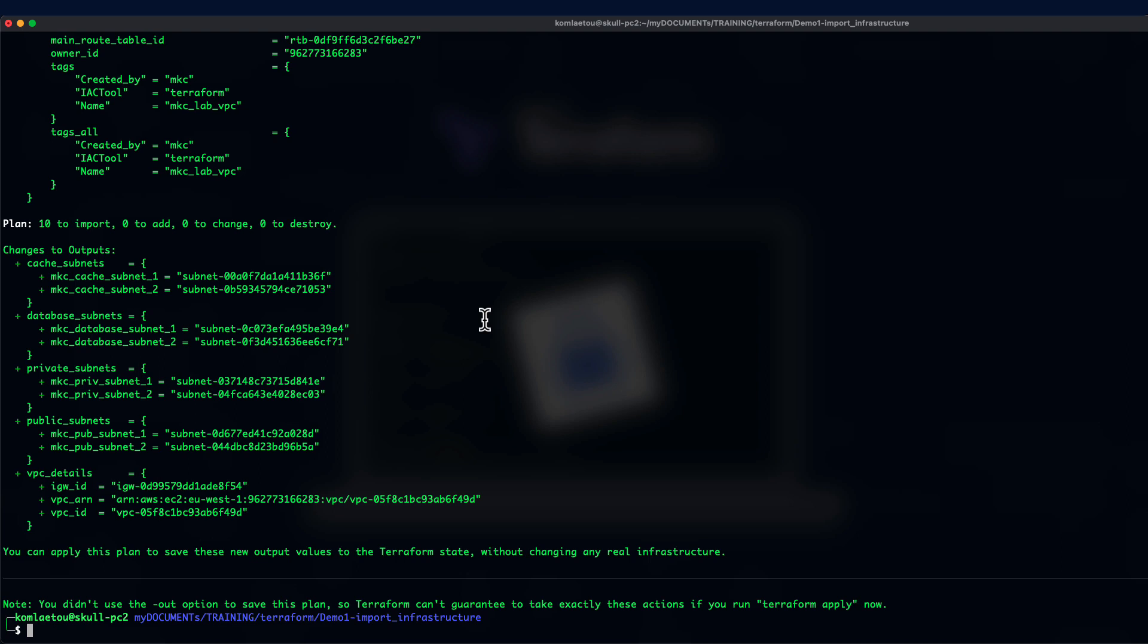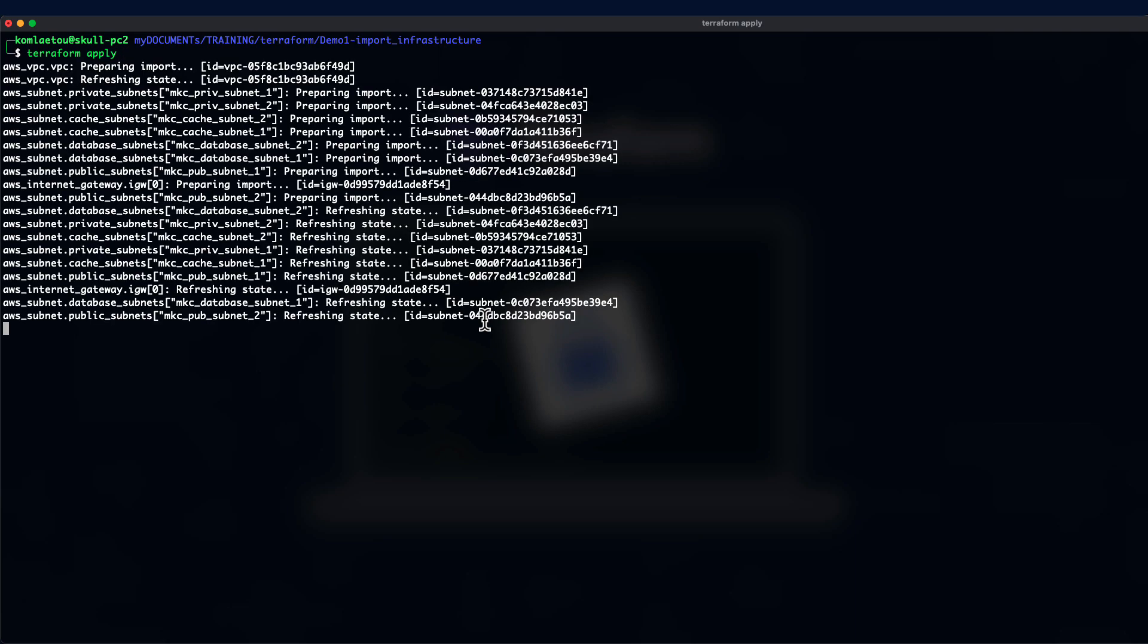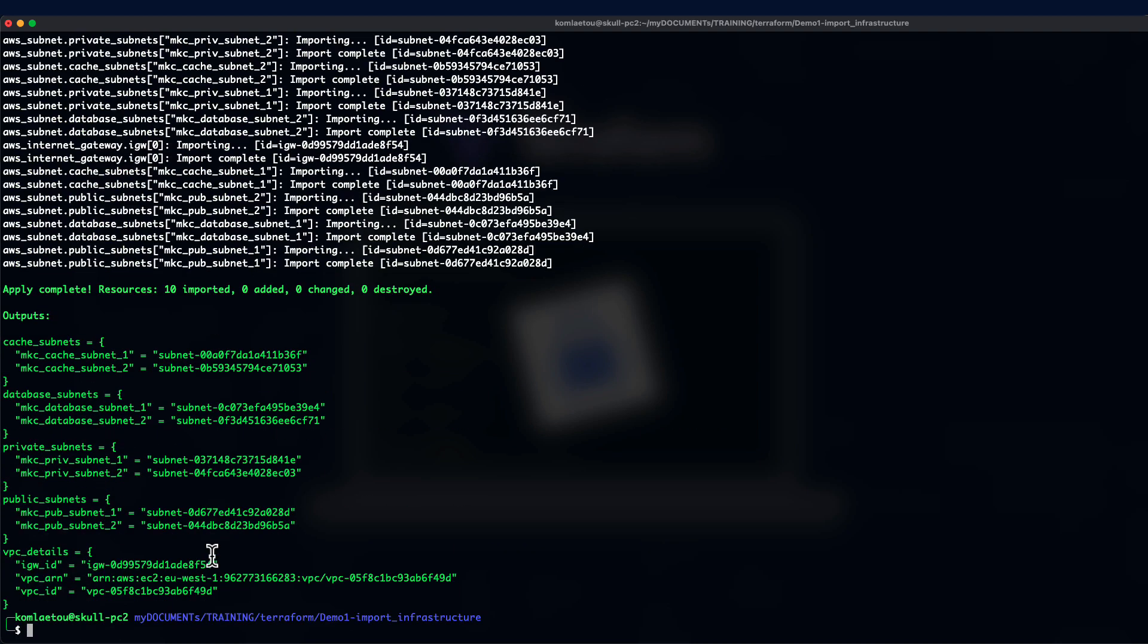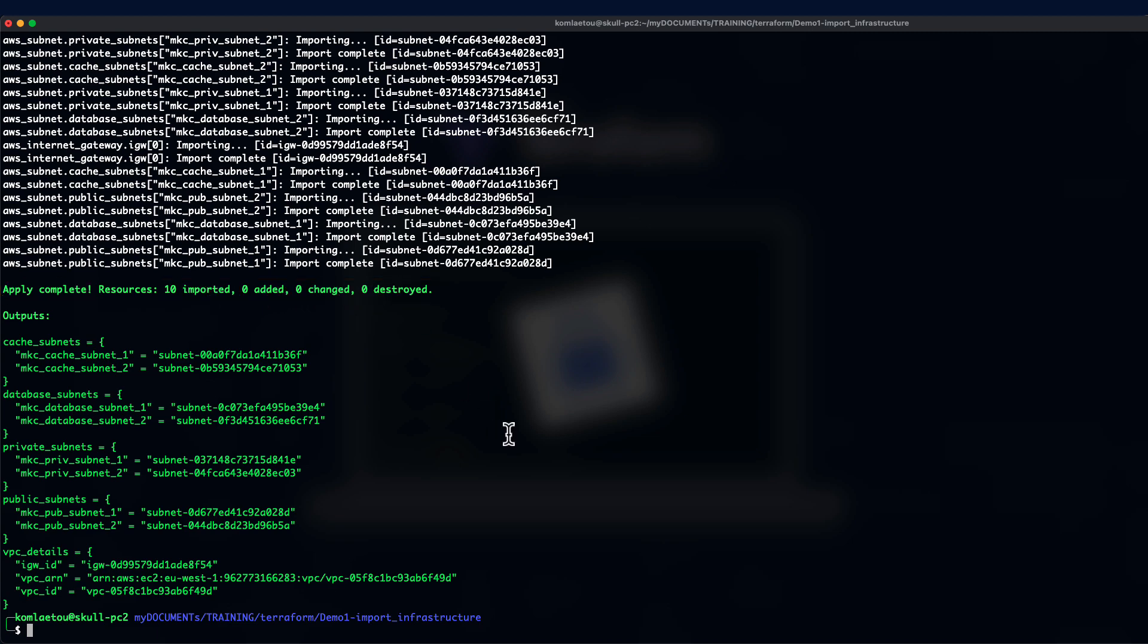Now, let's just simply run Terraform apply to import all these 10 resources. Here we go. Now, we can just simply type yes. And that is done. We have the 10 resources imported. Apply completed. 10 resources imported, 0 add, 0 change, 0 destroy.